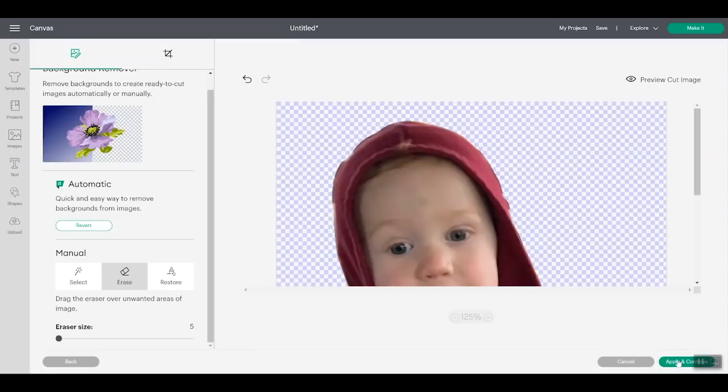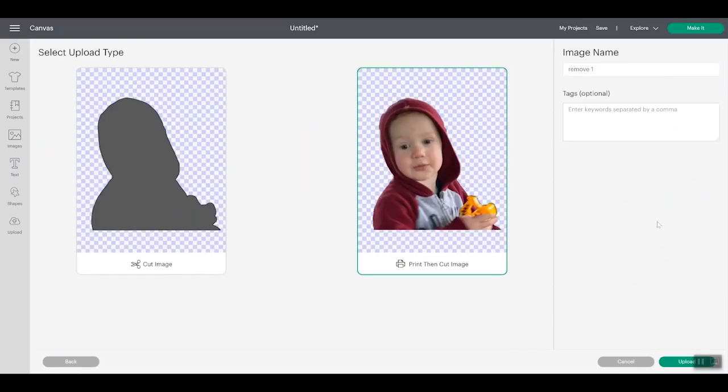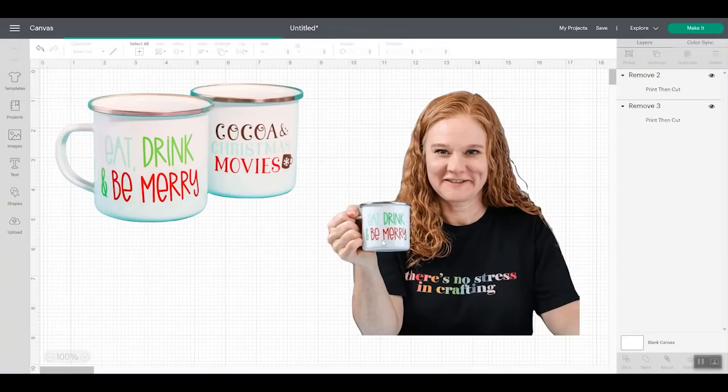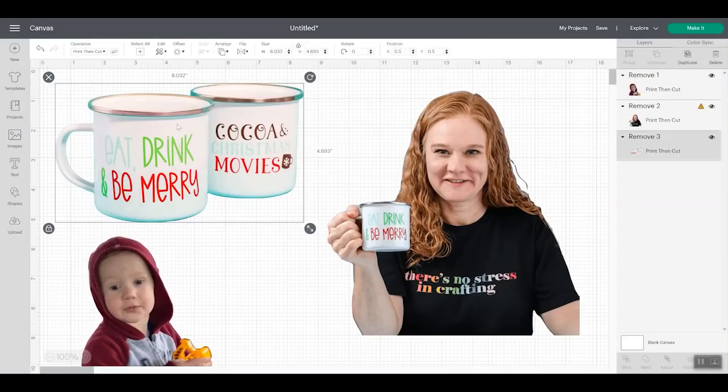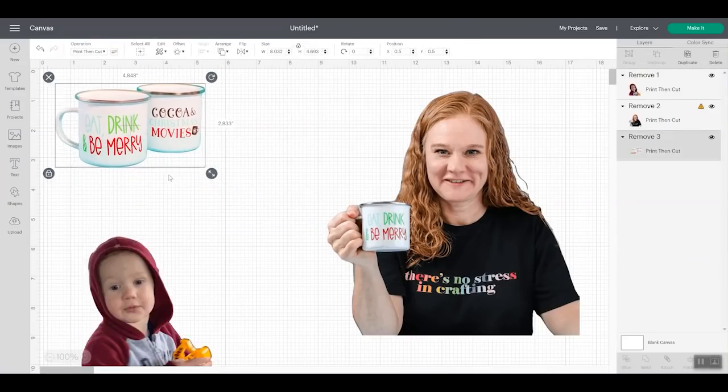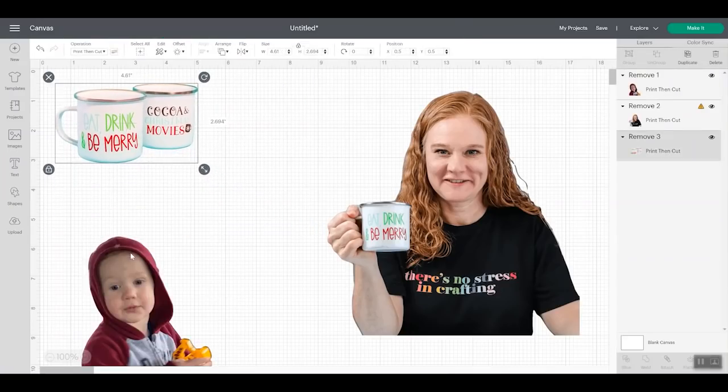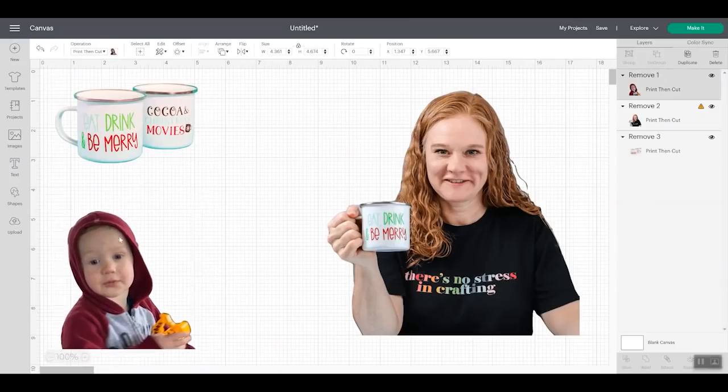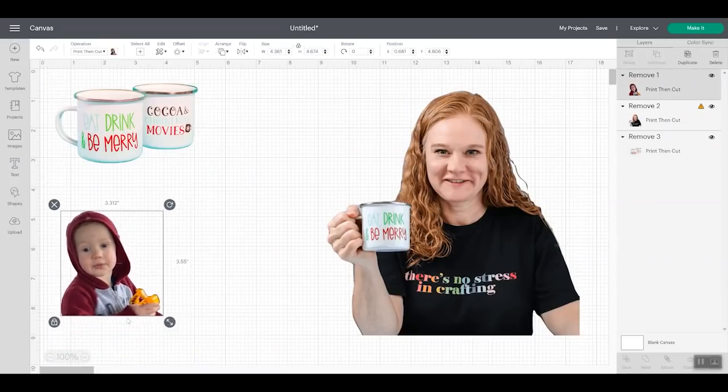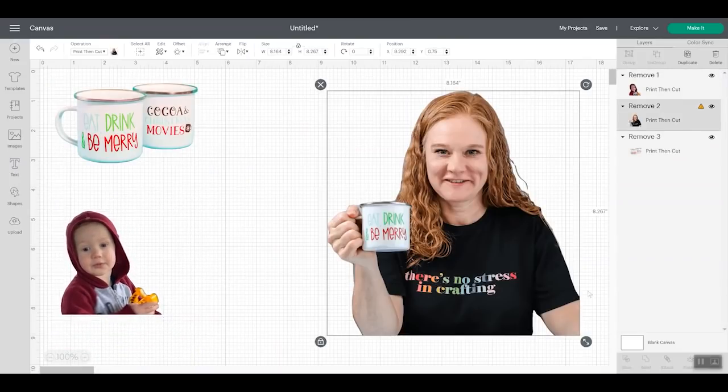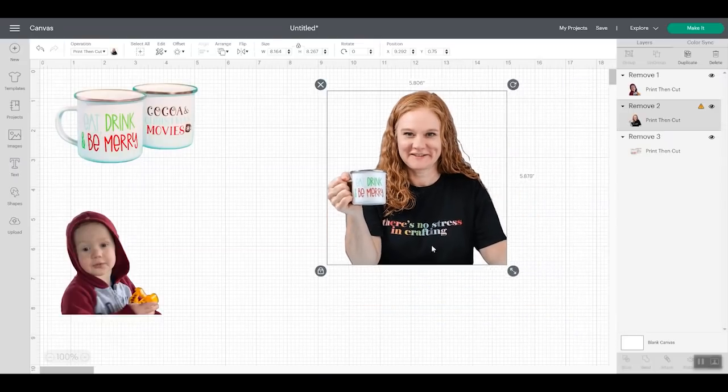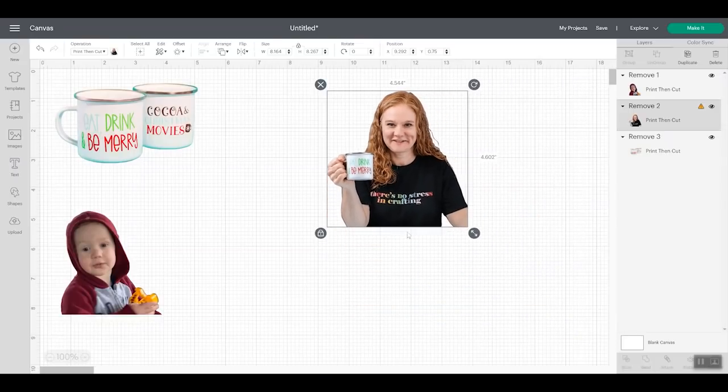So all I can do is do the best I can here with these manual tools. It's definitely not going to be perfect. So this one definitely was too complicated for the tool, but I'll just kind of clean it up the best I can. And then I'm just going to click apply and continue again, we'll do print then cut and upload. And then again, I'll add this one to the canvas. So all in all the Cricut automatic background removal tool did not do bad at all. I am going to use two more free tools and upload those to Cricut design space just so we can see them all on one screen.